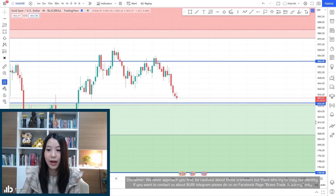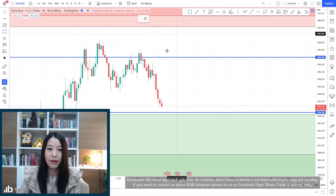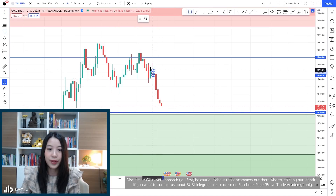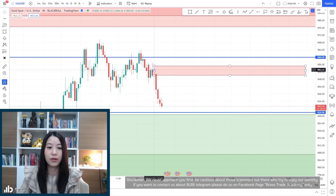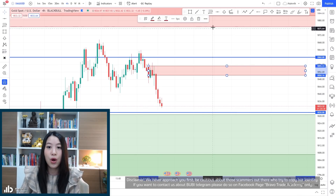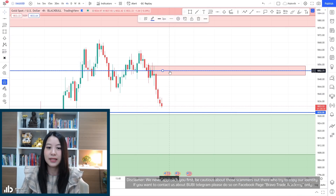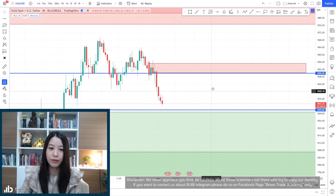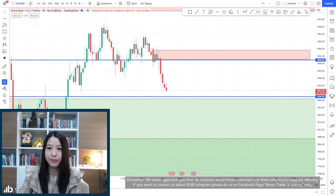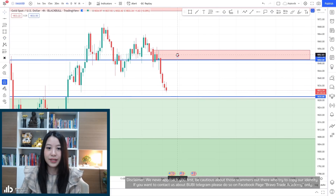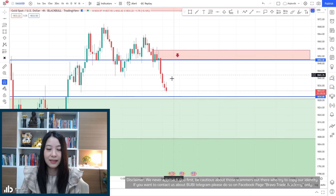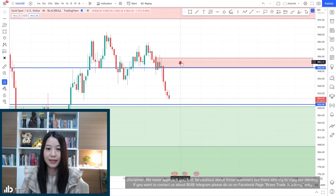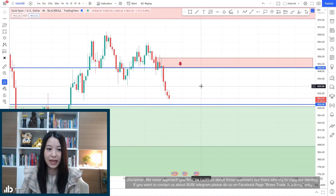Let's drop down to the four-hour time frame. I'll remove the demand zone for the daily time frame. In the four-hour time frame — interesting — I have a supply zone for you which is the resistance at around 1850. The first point for selling in this time frame is 1850.